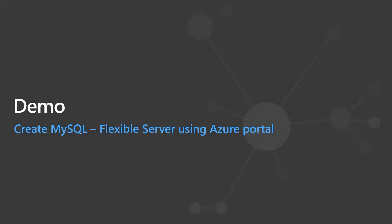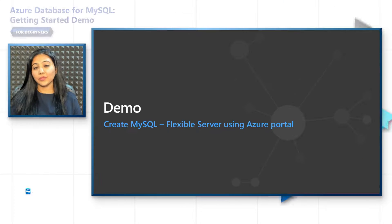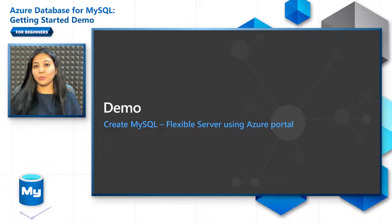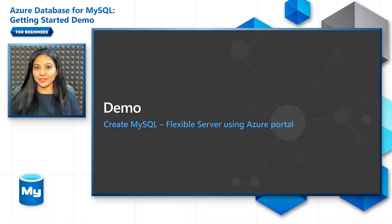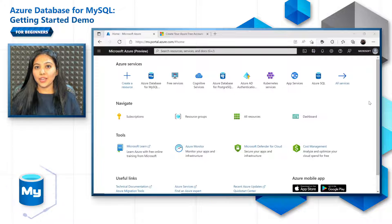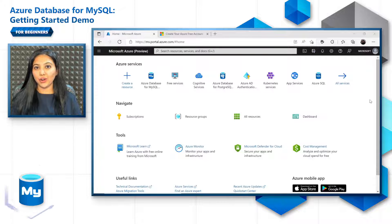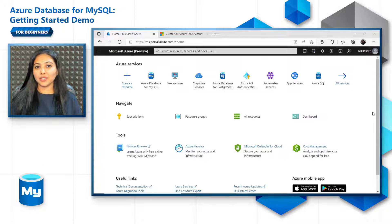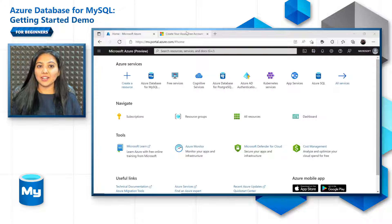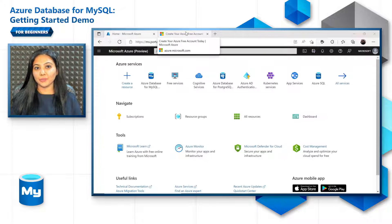First, let's get started by creating an Azure Database for MySQL using the Azure portal. We'll also look at the portal experience that is there for the MySQL Flexible Server. Go to the Azure portal at portal.azure.com, sign into it. And if you don't have an Azure subscription, the best way to get started is to create your Azure free account.